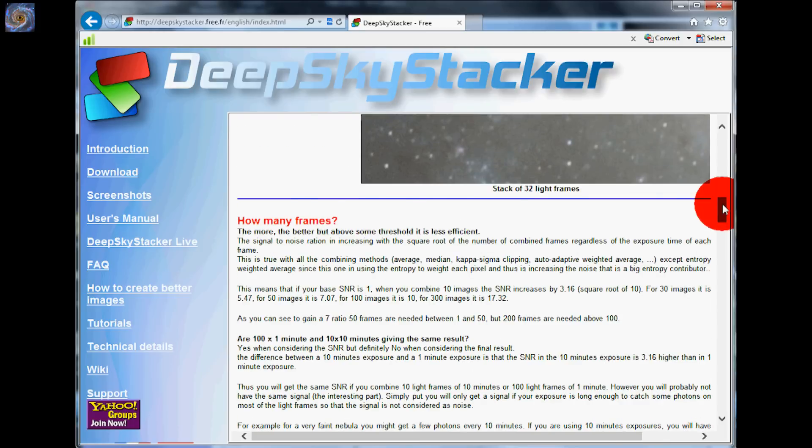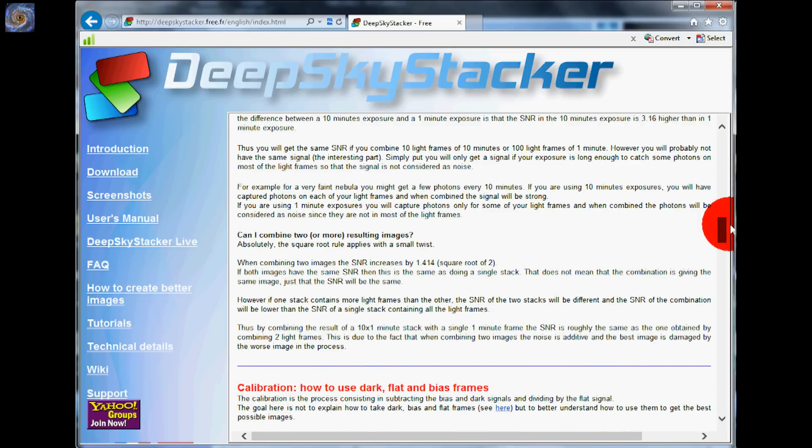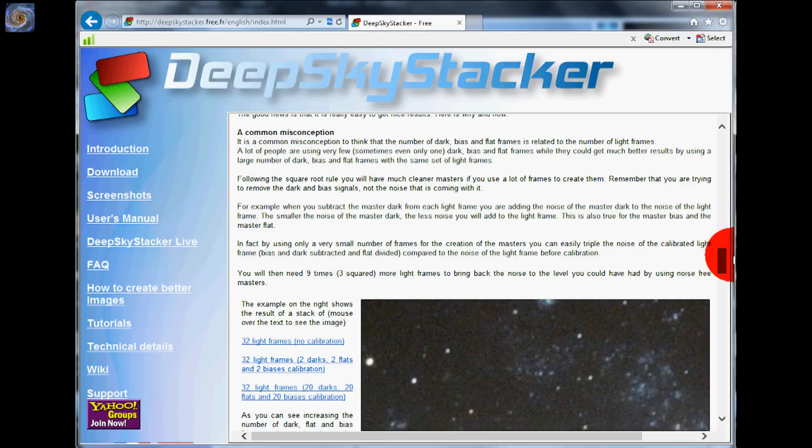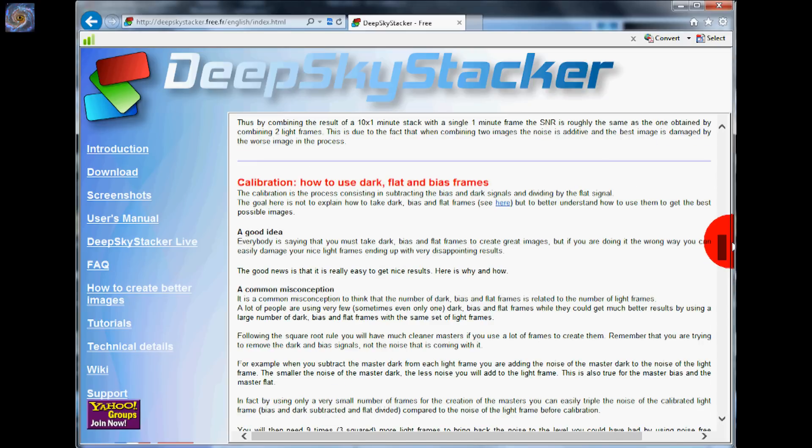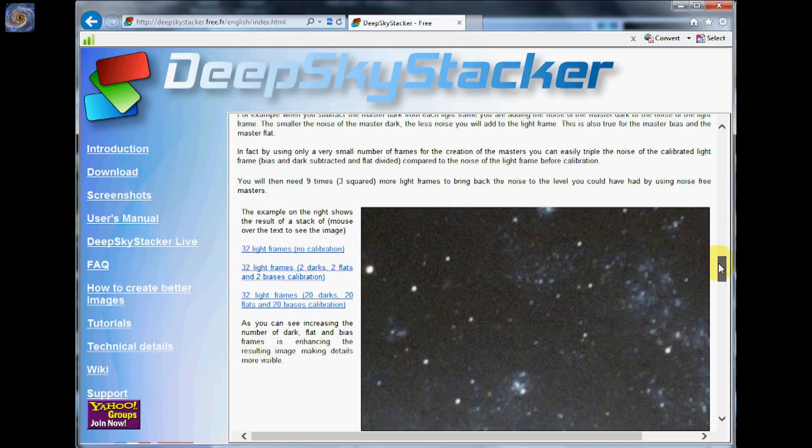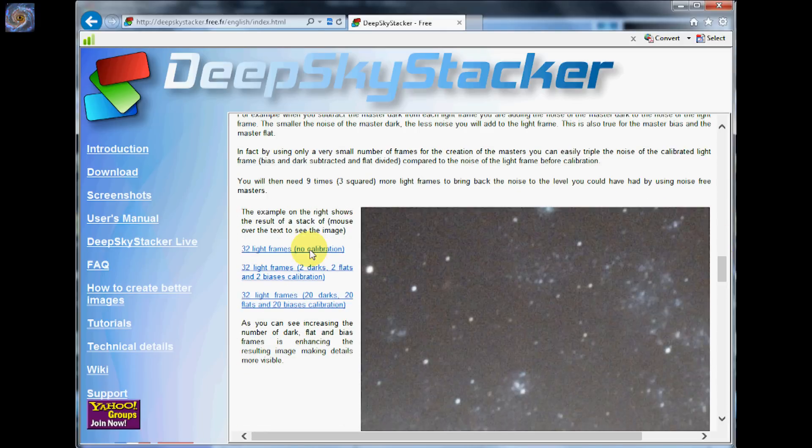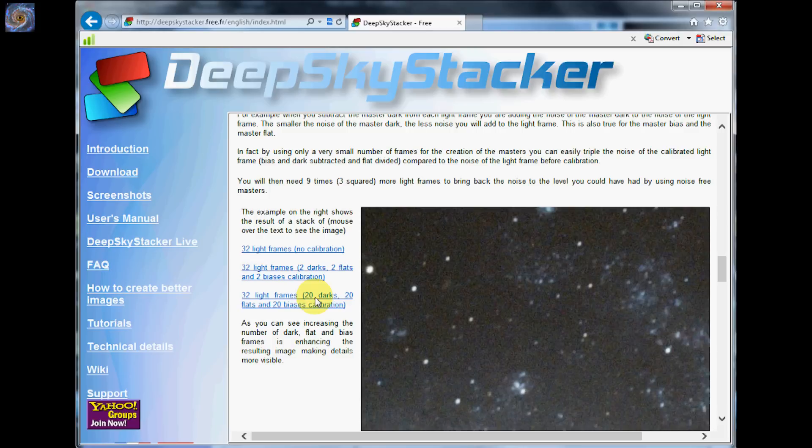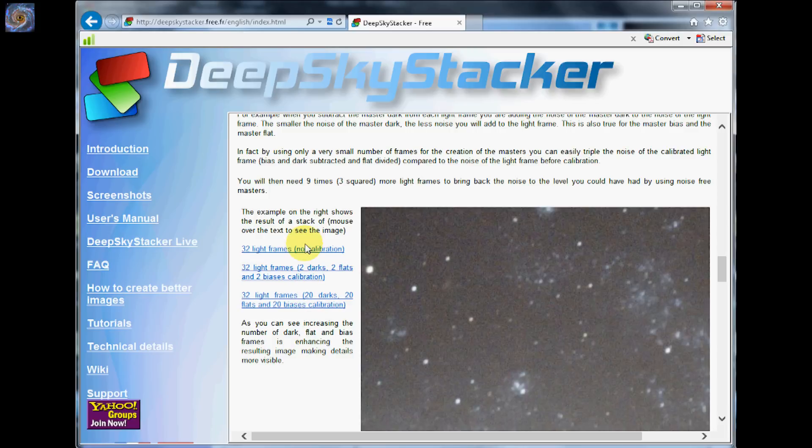Now continue on through this. Right here we are talking about the calibration. It says how to use dark, flat and bias frames. When you look through here it has another example. It starts off with 32 frames with no calibration. As you go through it, it shows the same image with 32 frames and 20 darks, 20 flats and 20 biases. So using these frames you can see it really makes a big difference.